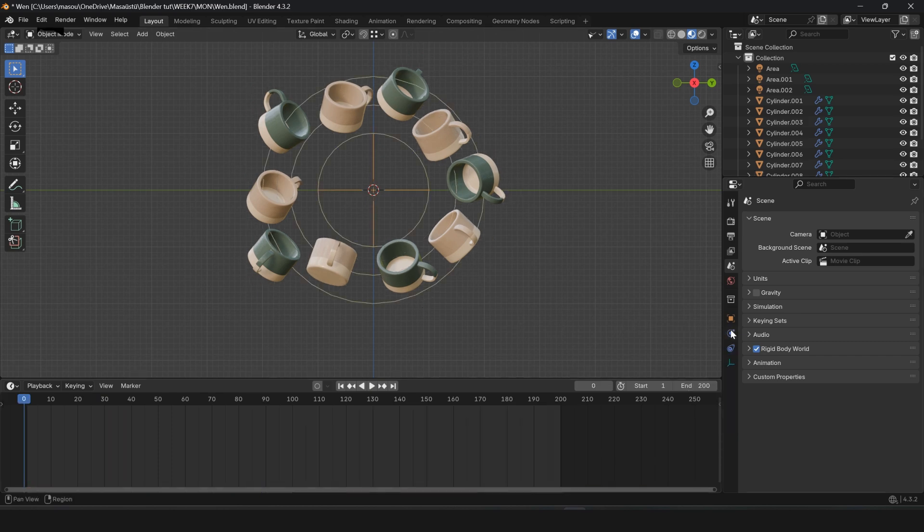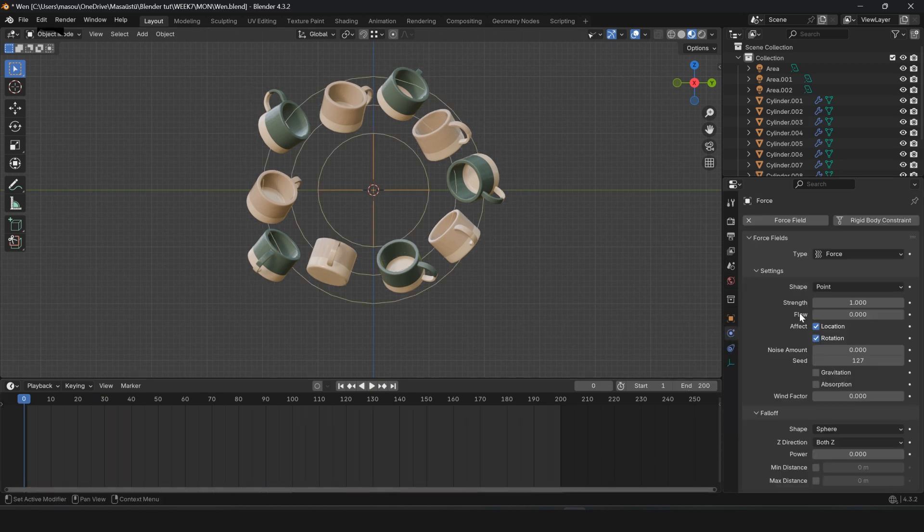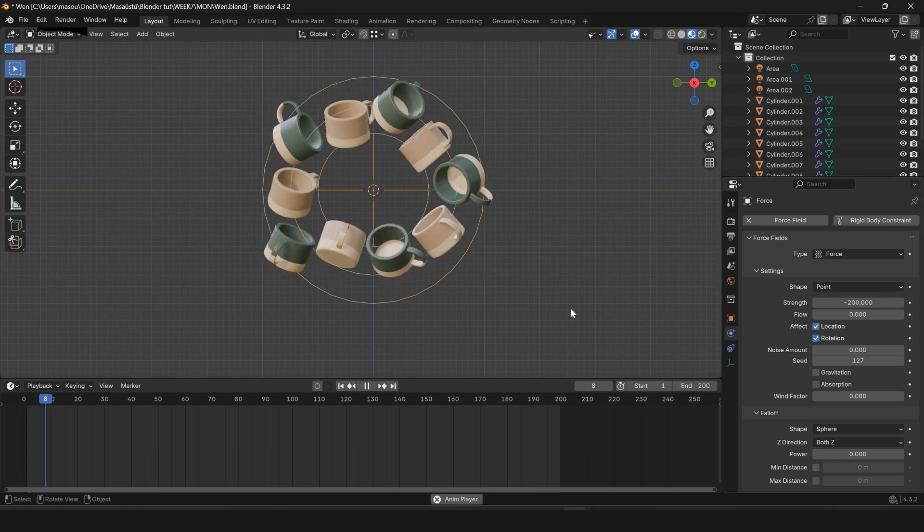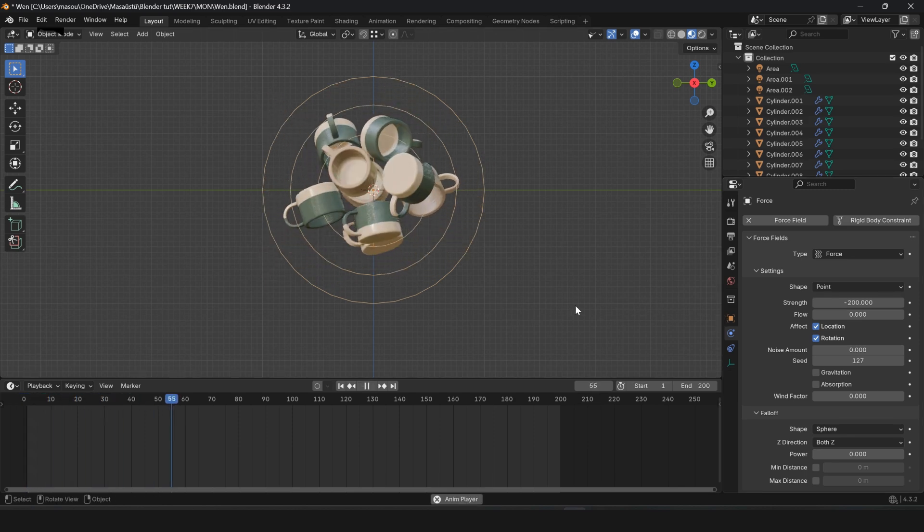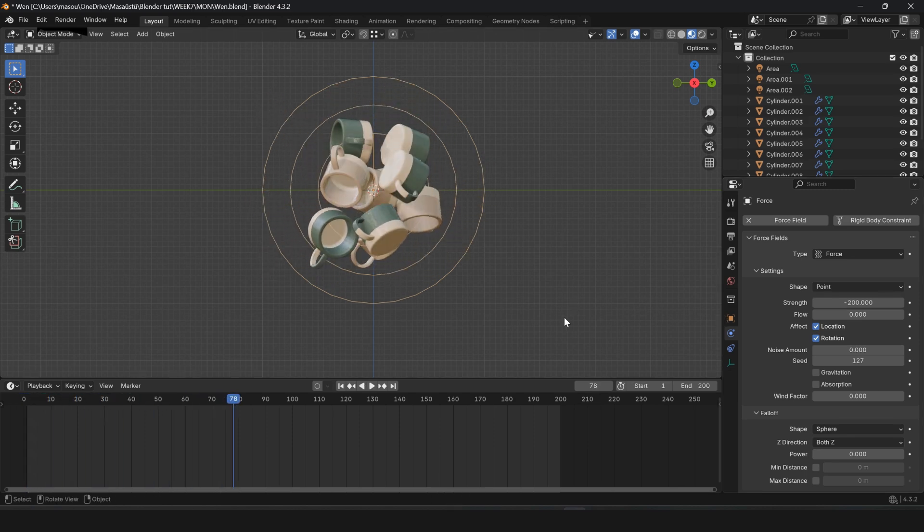Select the force, go to Physics Properties, and set Strength to minus 100. Now the cups are attracted to each other with Negative Force. Enjoy!